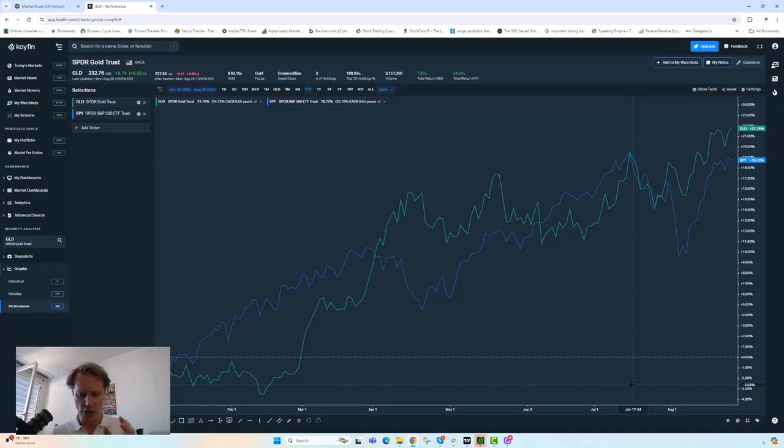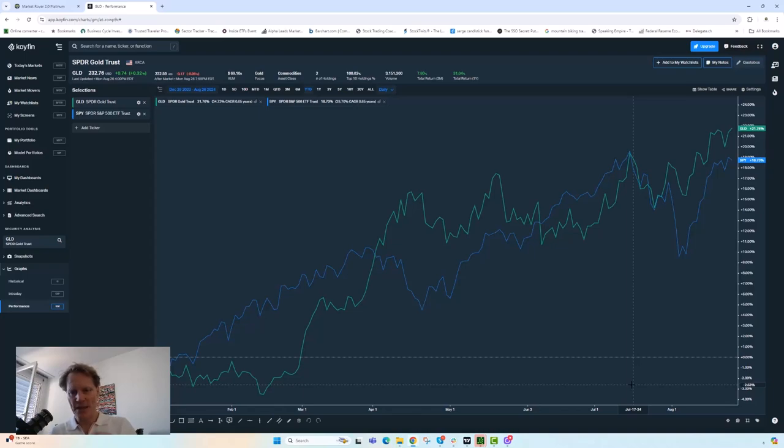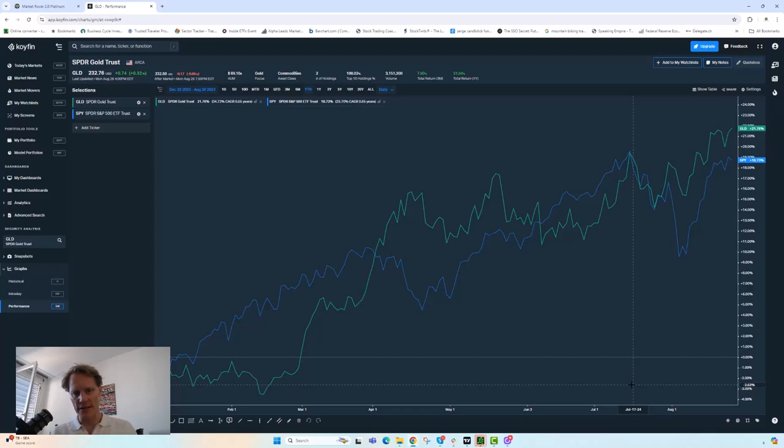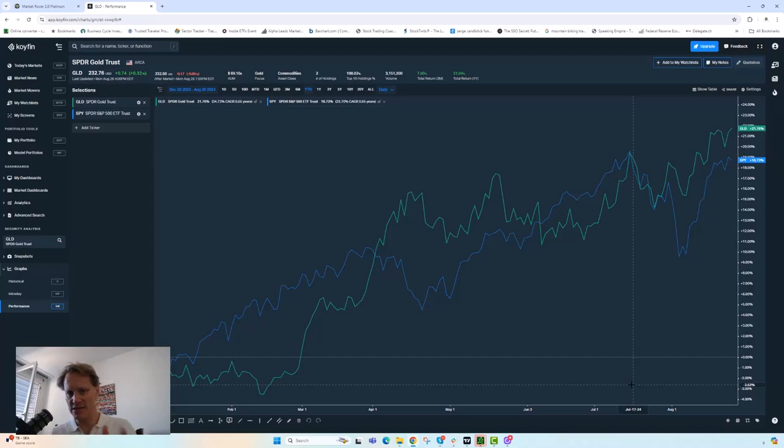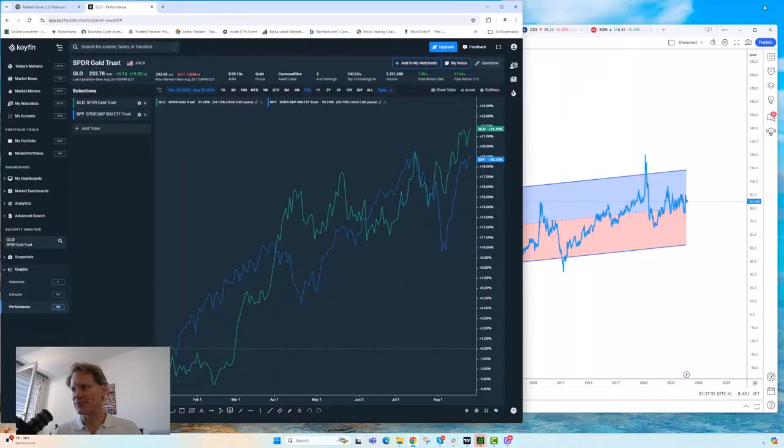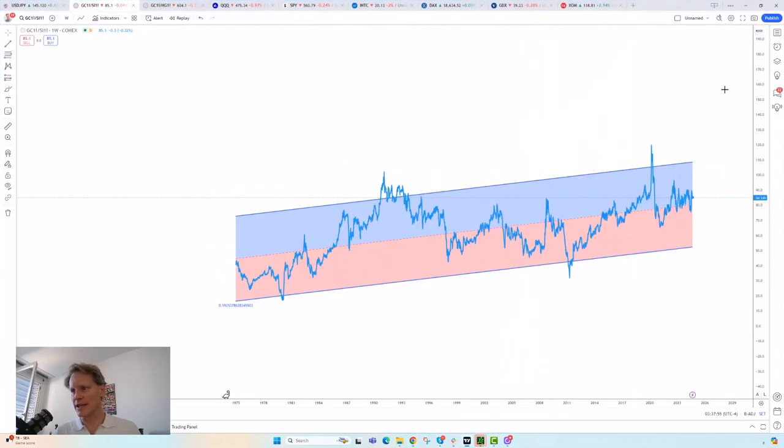Relative to other hard assets, like for example silver, what we're considering here is to reduce a little bit of our gold position and add to things like silver. Remember, this is not investment advice, simply just stuff that I'm showing here for educational purposes.